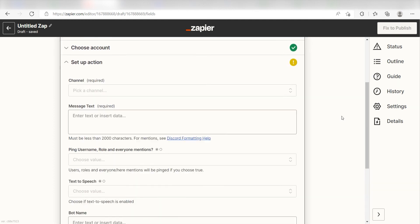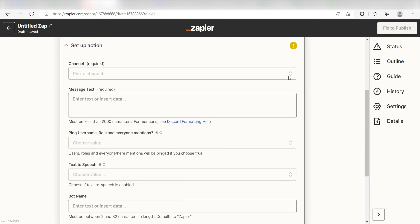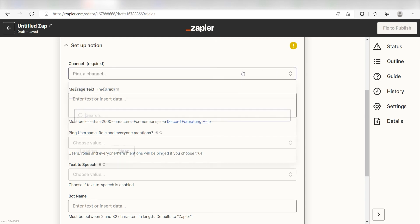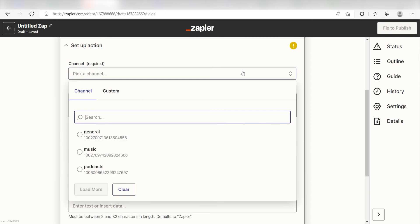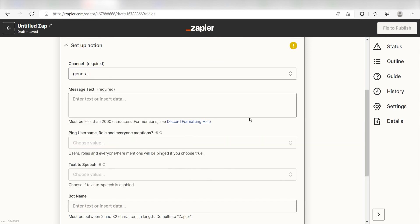Click continue and it's time to assign our trigger apps data into the action apps field. First, pick the channel you want your data to appear on. I'm going to click general. Next, for the message text, I'm going to put in a custom message.